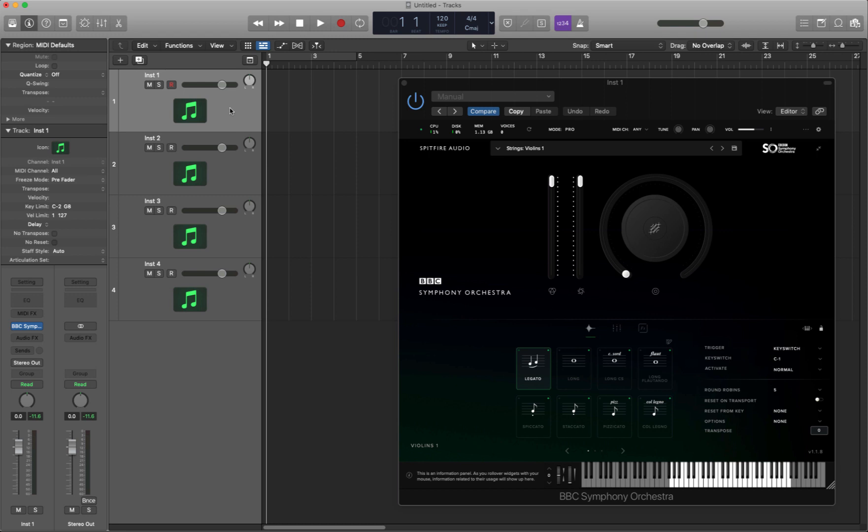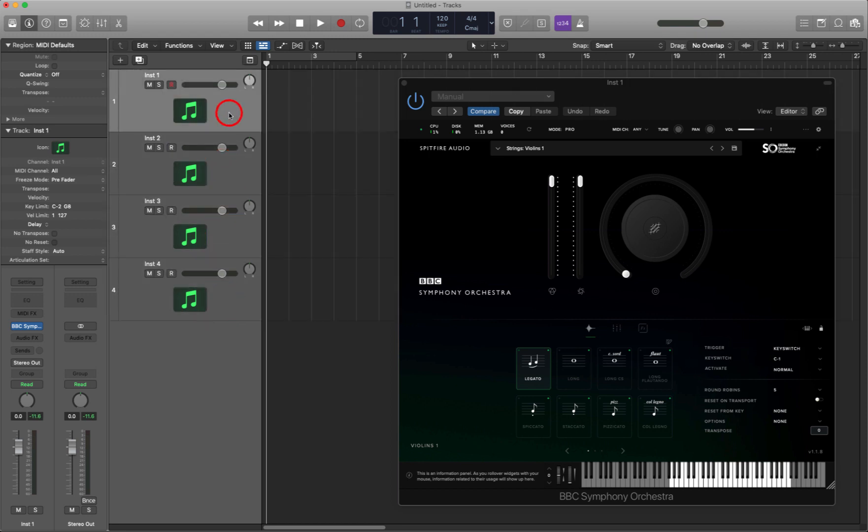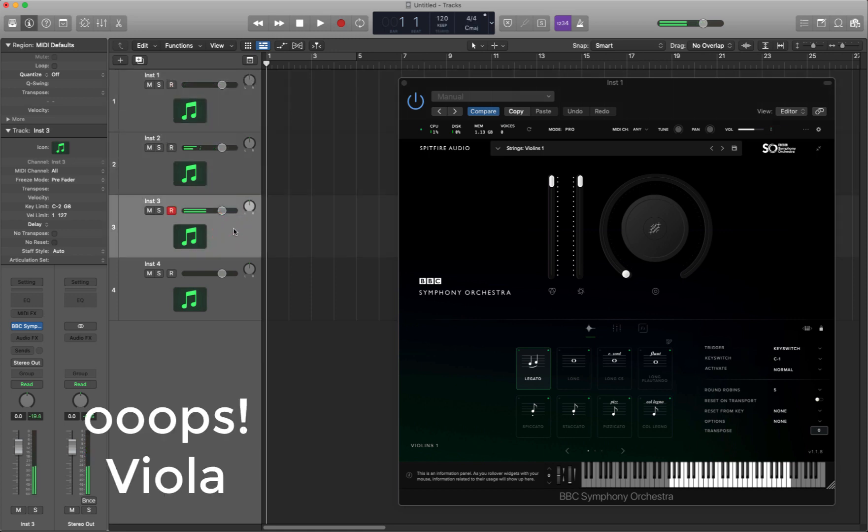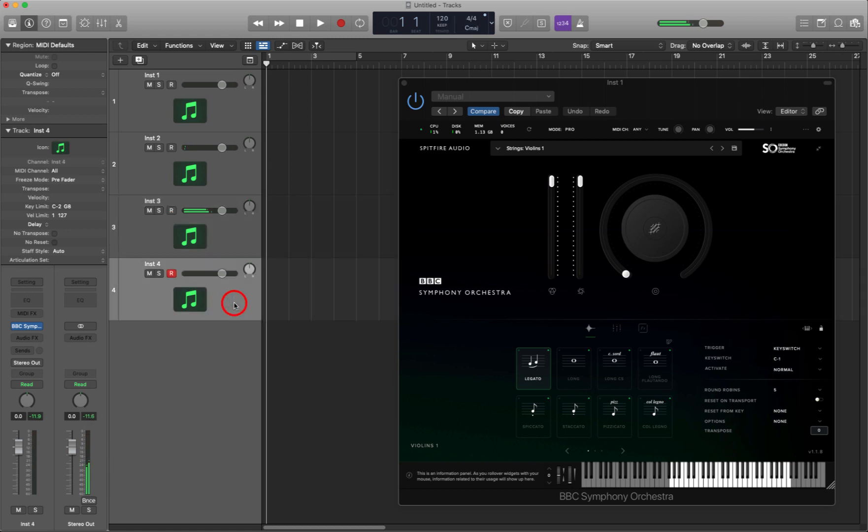So I've got four instances of Spitfire Audio's BBC Symphony Orchestra loaded here on four channels: Inst1, Inst2, Inst3 and Inst4, and these are the violins, violin twos, violas, celli and basses.